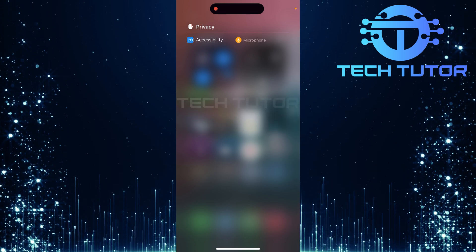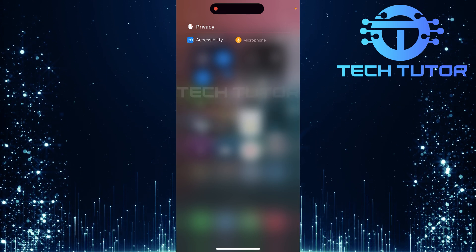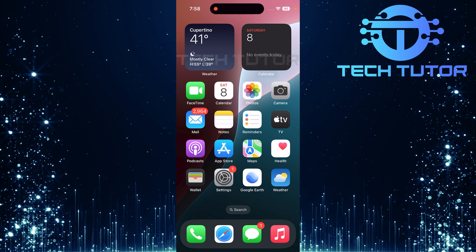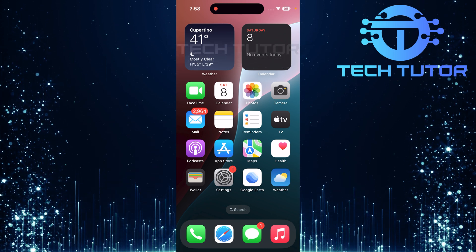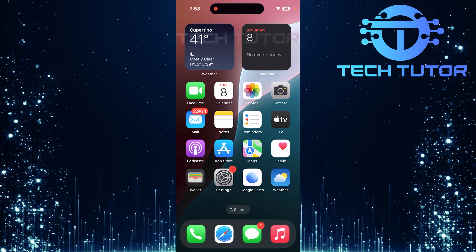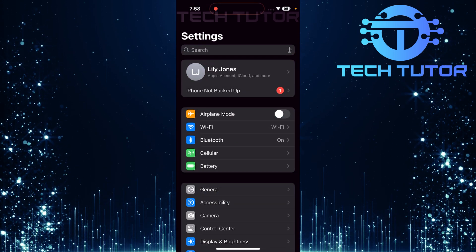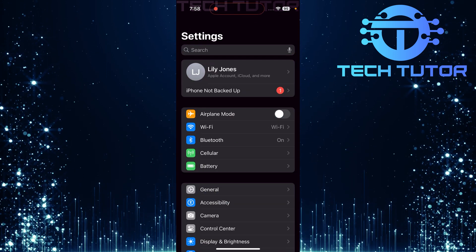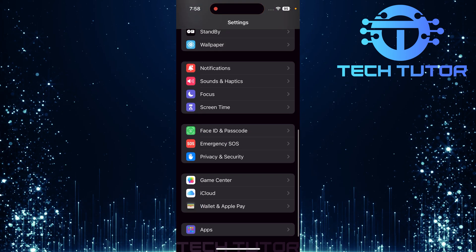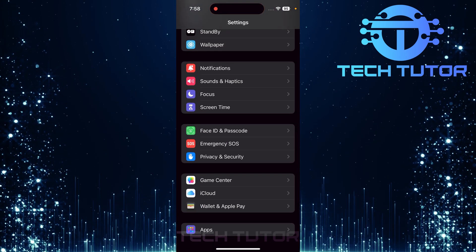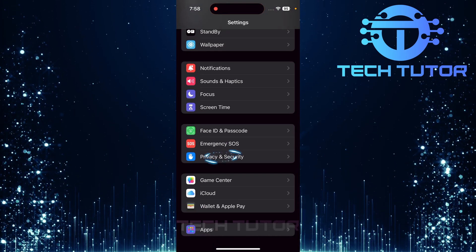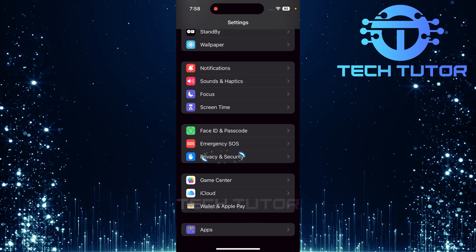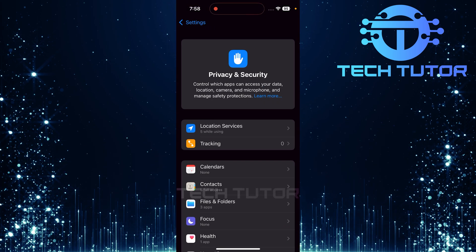Although it cannot be completely disabled, there are steps you can take to control which apps have access to your microphone. To begin, open up the Settings app on your iPhone. Scroll down towards the bottom of the menu until you find Privacy and Security. Tap on it.